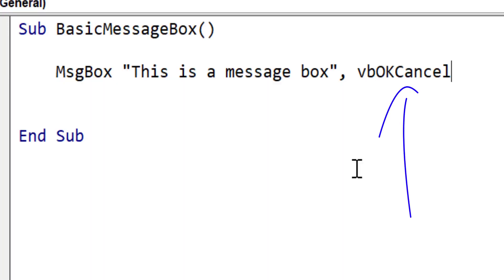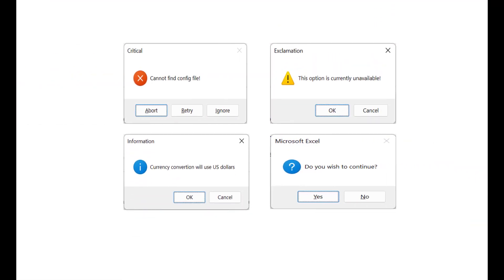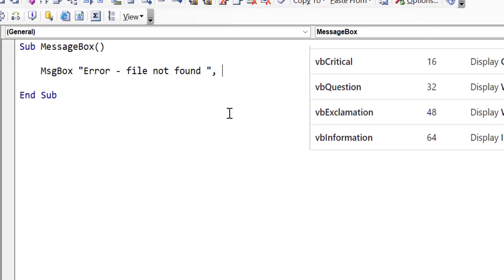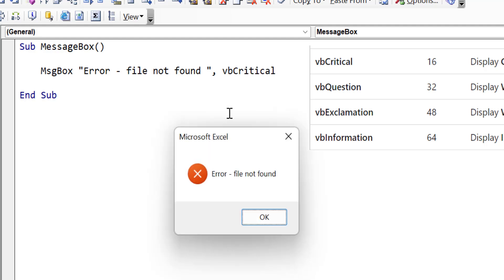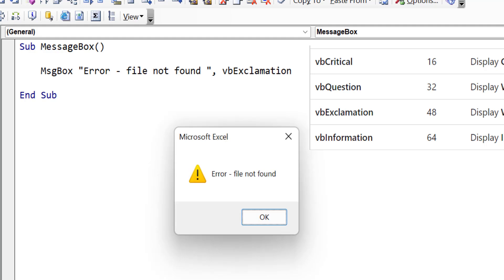We've seen that the second parameter of the message box allows us to configure the buttons, but it also allows us to determine which icon we want to be displayed. And you can see from this list that we've got a choice of four. So if we use VB critical, you can see here that it displays the critical icon. Now if we change this to exclamation, and then we run it, you can see it displays the exclamation icon.